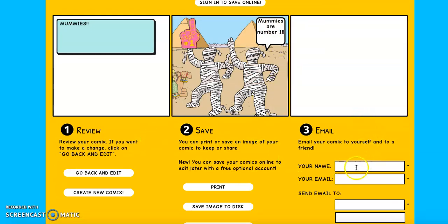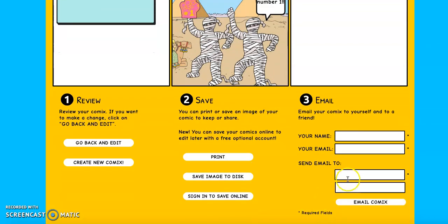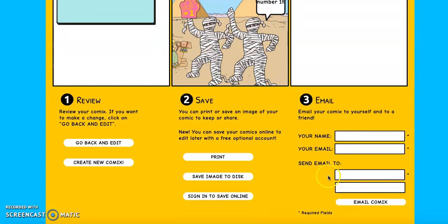you just have to go to number three, put in your name, your email, and then you're going to email it to me. That's how you're going to submit it. You can't submit it through Google classroom. It's easiest just to email it to me. So that's how I'm going to be expecting them.